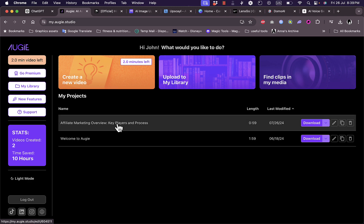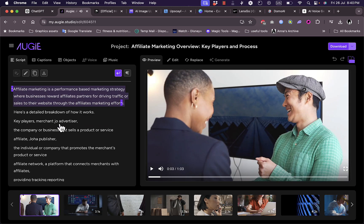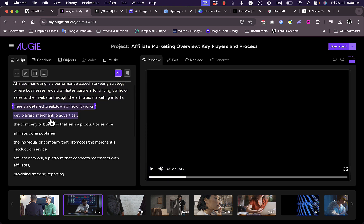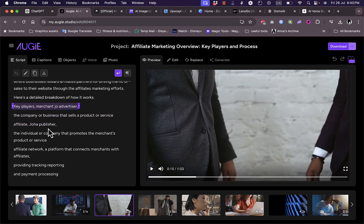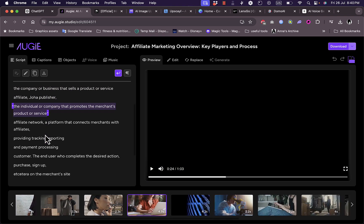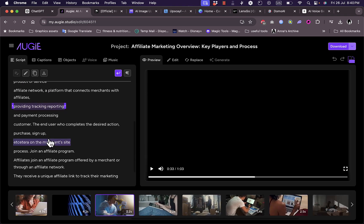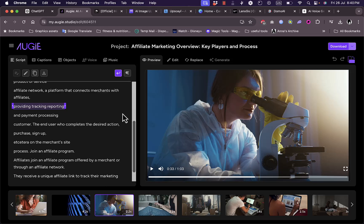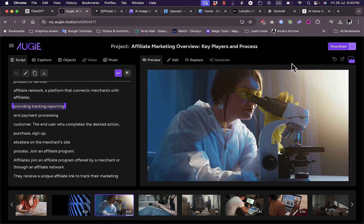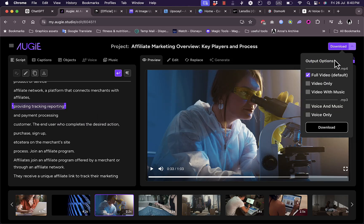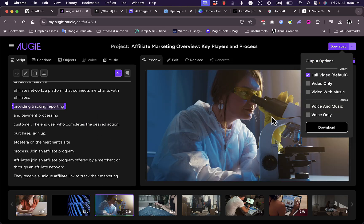After a few minutes of generating, your video is now complete. If you click on the project here, you can see that it generated media for each section of your script or video. Your video is now generated. You can go ahead and download it and use the video as you desire.